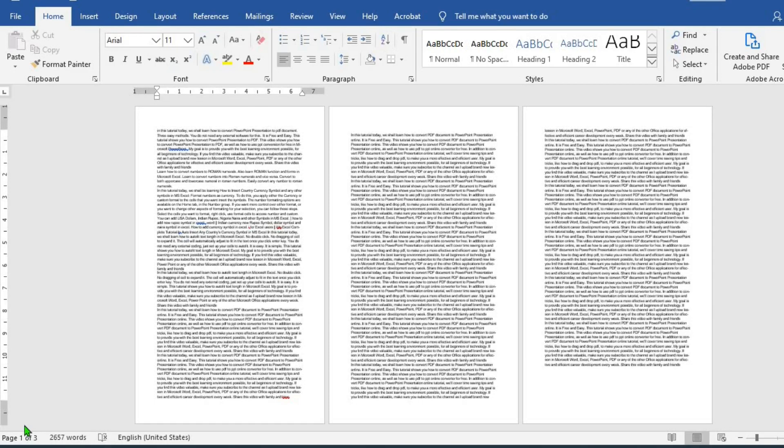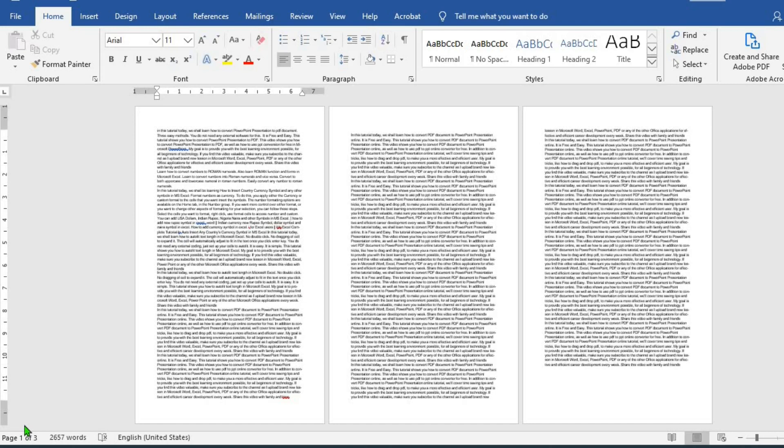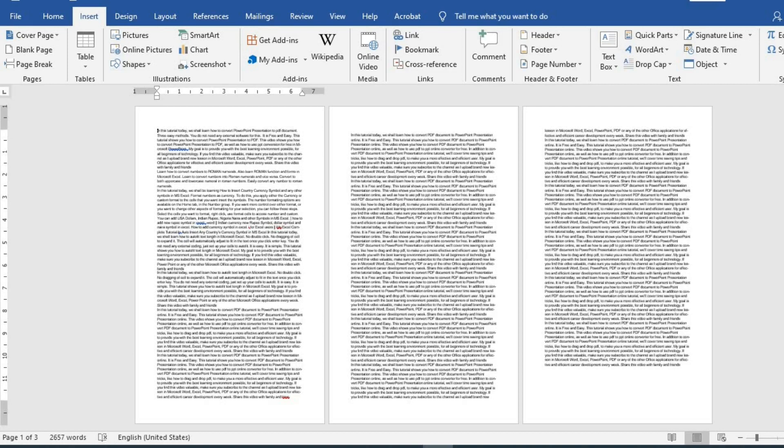In this tutorial today, we shall be learning how to add blank new pages in Microsoft Word. These blank pages you can add to the beginning, middle or end of the document. And there are three easy methods of doing this. In this tutorial, we shall be using this Microsoft Word document as an example.